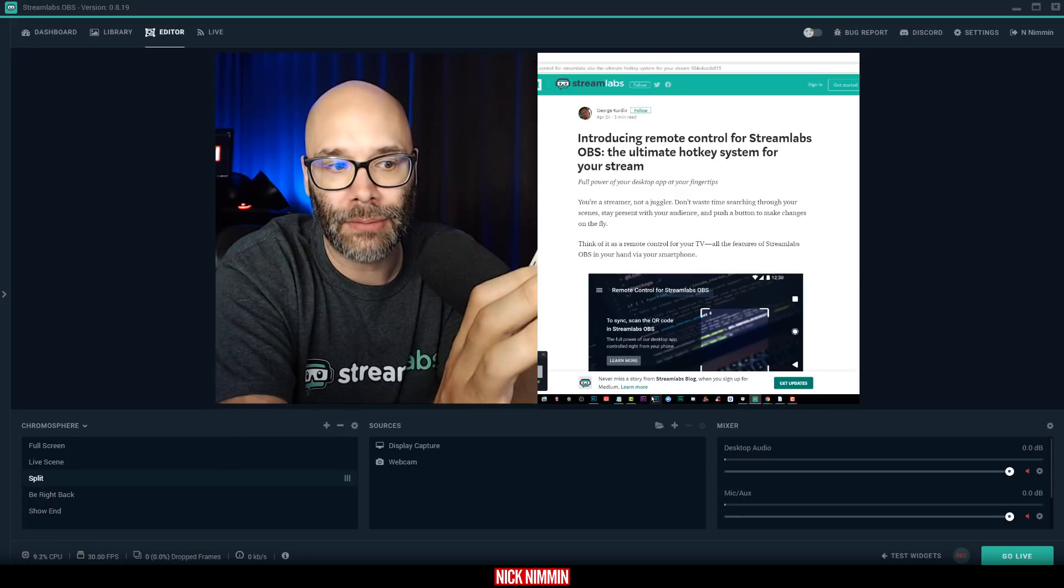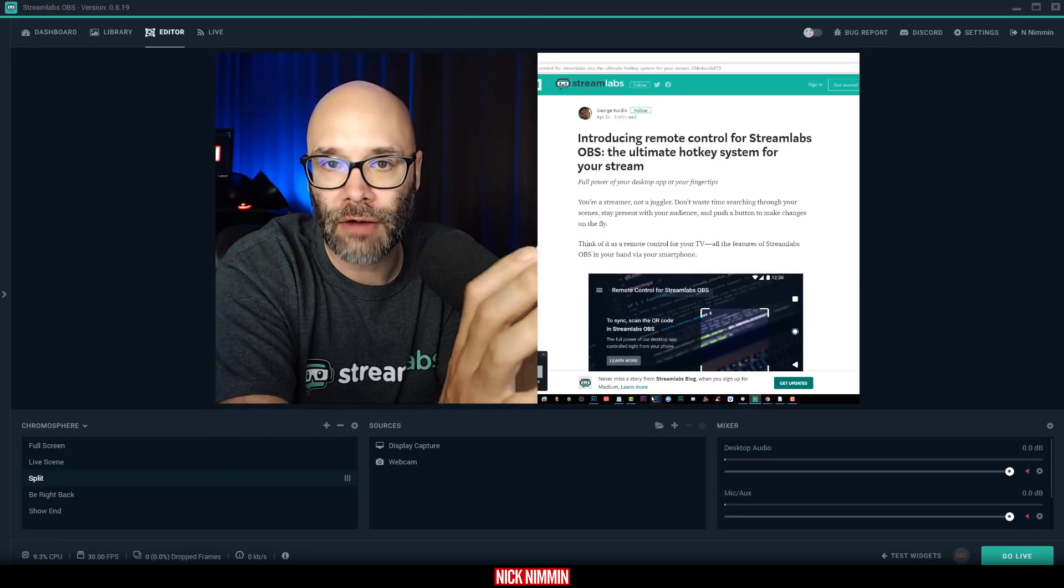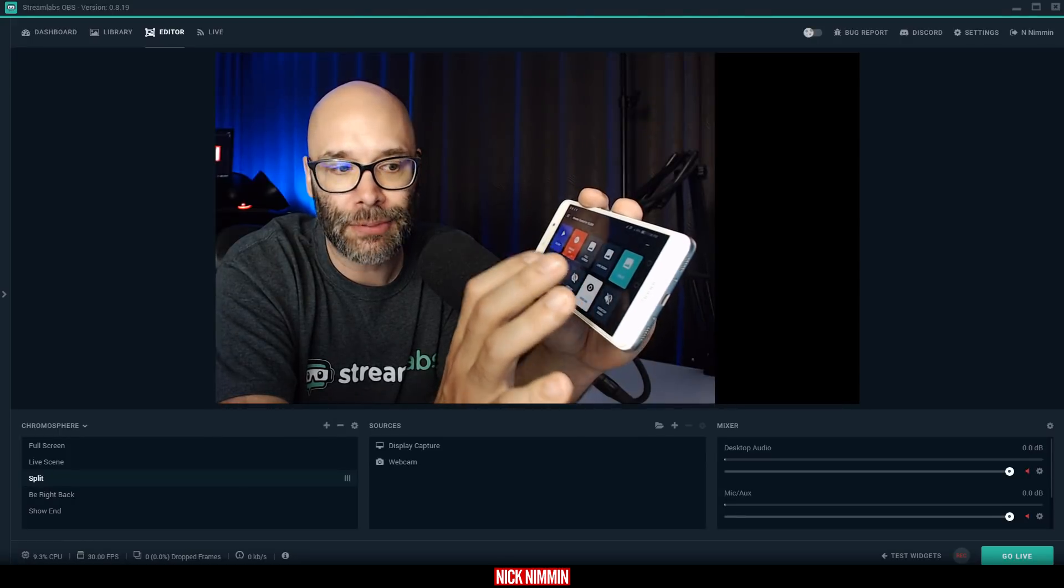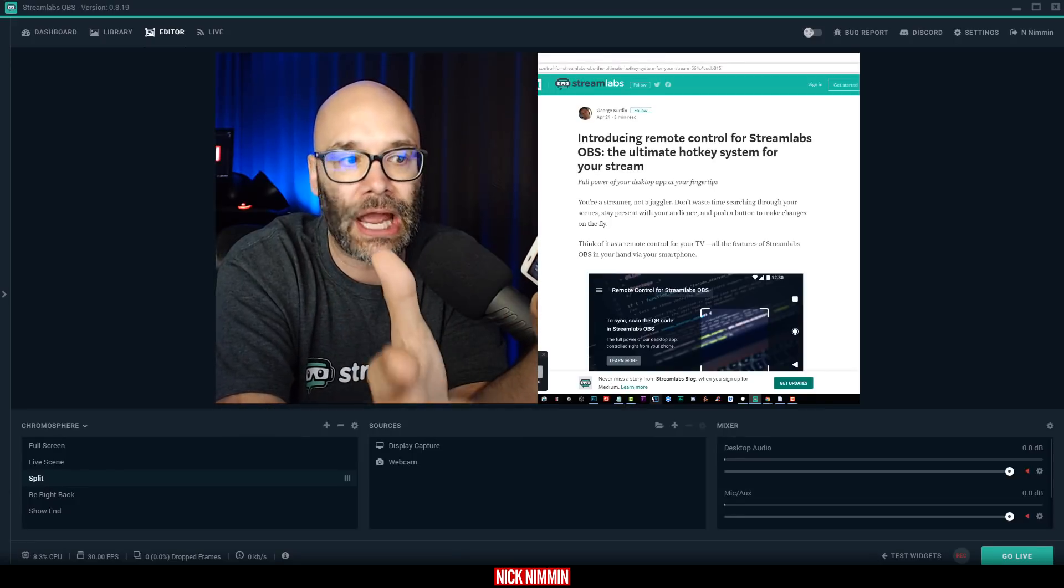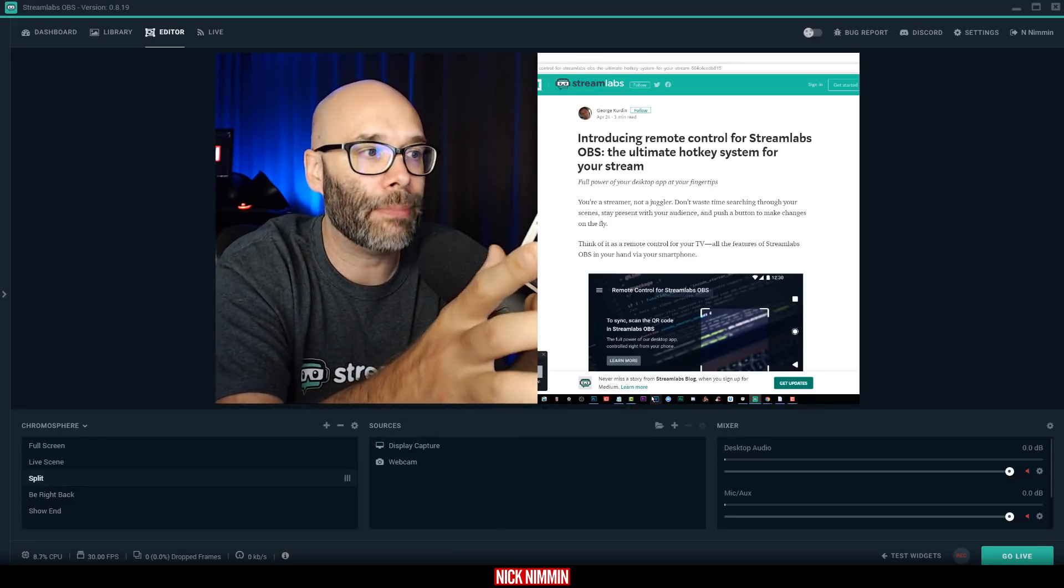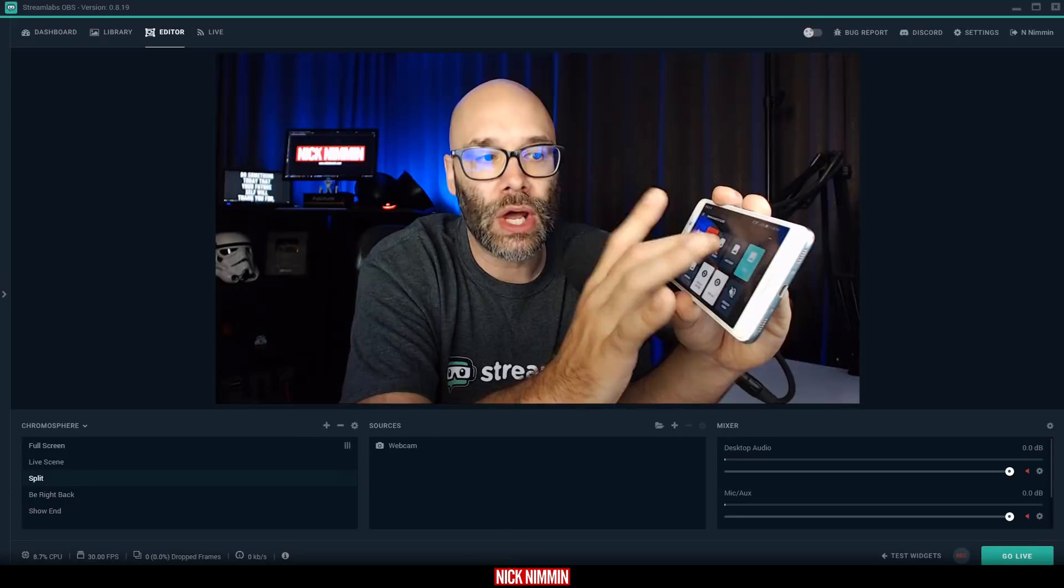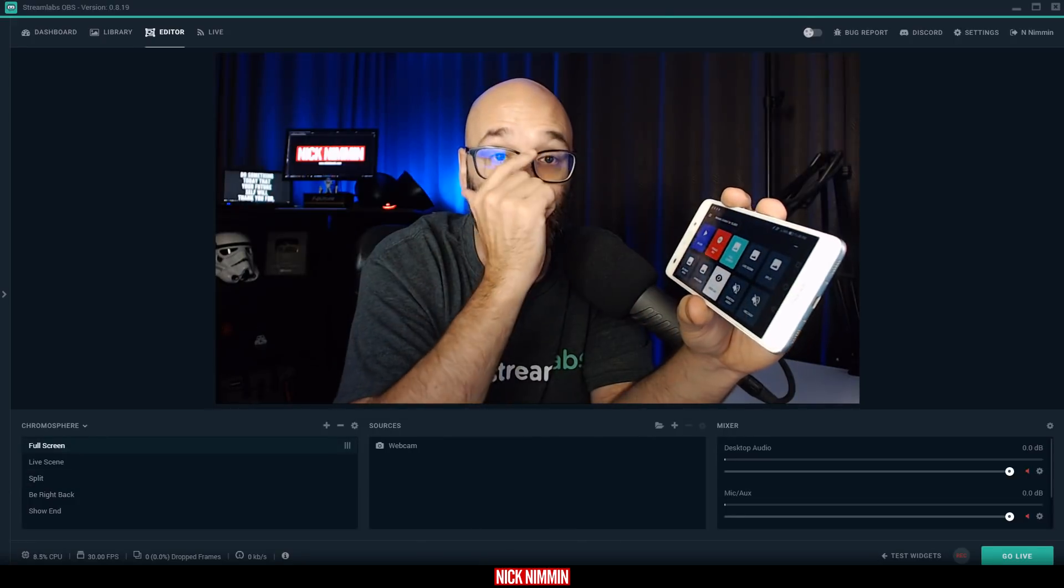So as an example, let's say I want to turn off the webcam or turn off the display capture. All of that stuff is taken care of within the app, and it's 100% free,